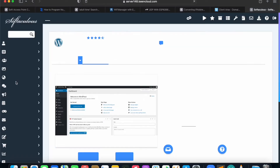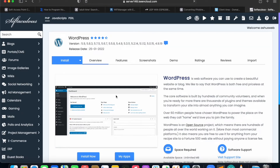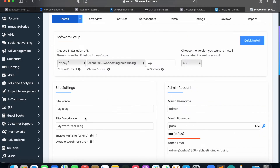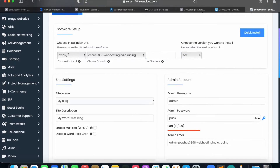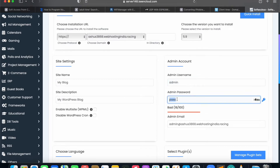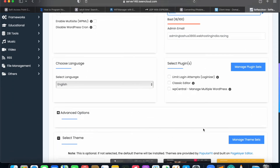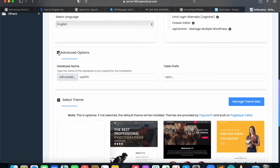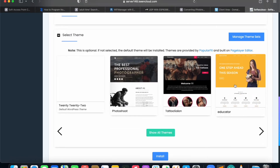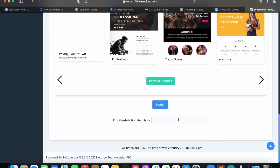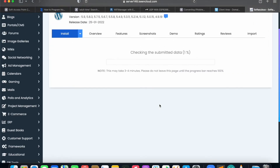It will redirect you to another page where you'll be given an option to install. Click on Install Now. Here you need to choose the protocol — select HTTPS. In the directory, remove the 'wp' and select the latest version of WordPress. It is asking for the admin account: add the admin username and password here so that next time you log in, you use these credentials. You also have an advanced option where you can set the database — I don't need to touch that. You can also select a theme here, but I'll do that later. Enter the email ID for installation details and click Install.